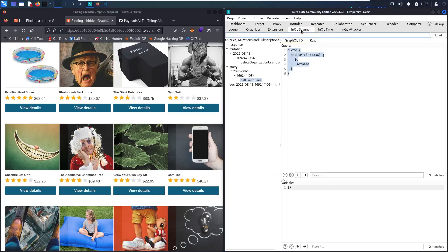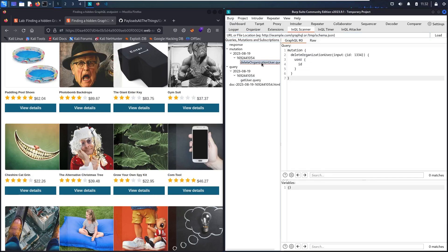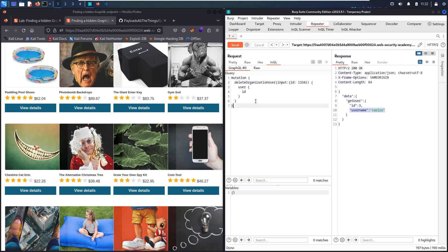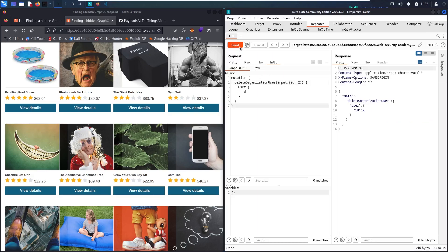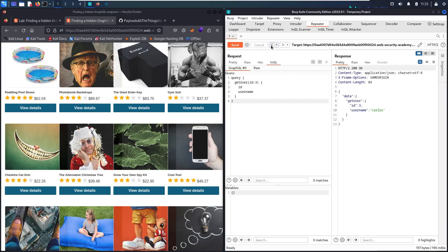Now I'll use the `deleteOrganizationUser` mutation. Let me copy it, paste it into Repeater, and first try deleting ID 1 — the administrator. I'm not able to delete the administrator. Let me try ID 2: I successfully deleted user number 2. Let me verify with a getUser query for ID 2 — it no longer exists. Now let's delete our actual target.